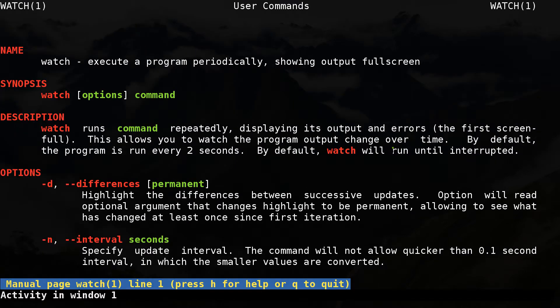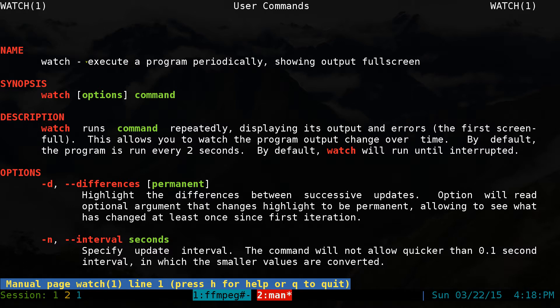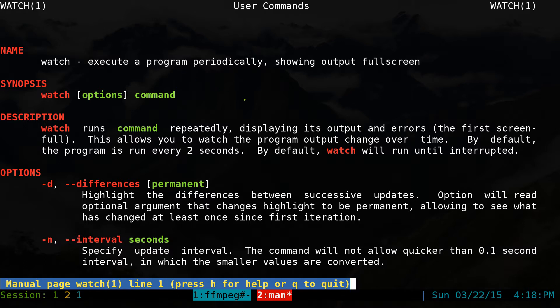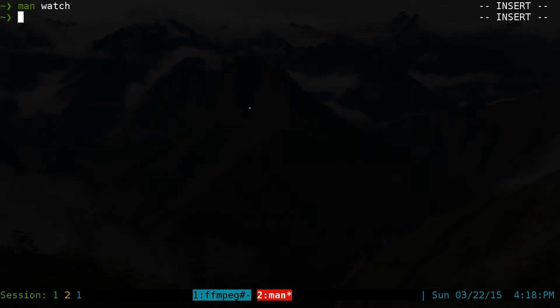Alright, this one is going to be on the watch command, which is a command that executes other commands in a different interval. I'll give you an example of that here. It's basically writing a while loop, but instead of writing a while loop you can use this command, mainly for monitoring something in real time.